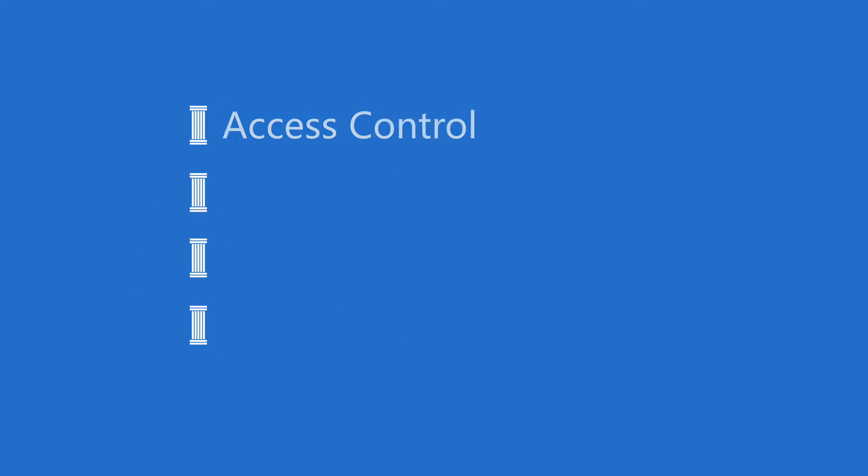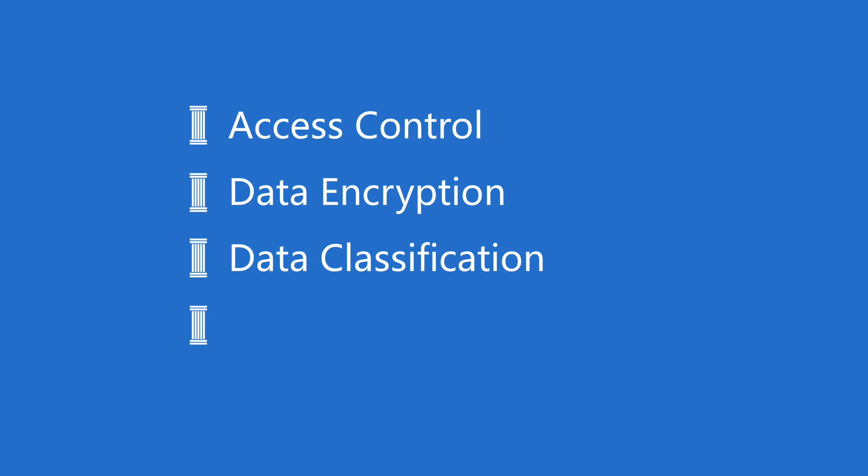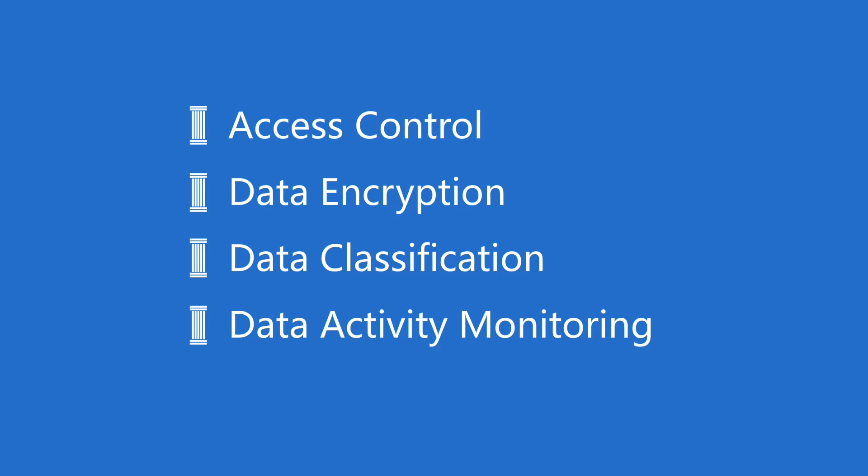The four pillars to secure data in Hadoop clusters are access control, data encryption, data classification, and data activity monitoring.